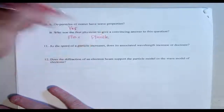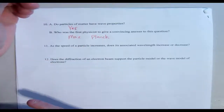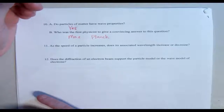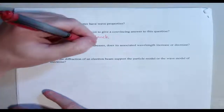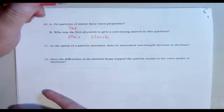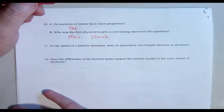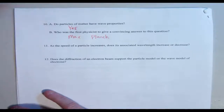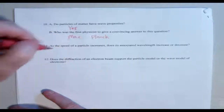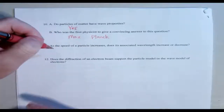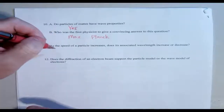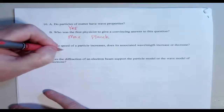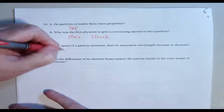Number eleven: as the speed of a particle decreases, does its associated wavelength increase or decrease? As the speed of a particle decreases, its wavelength will also decrease.